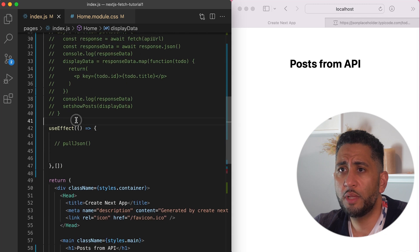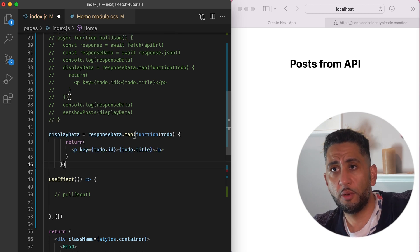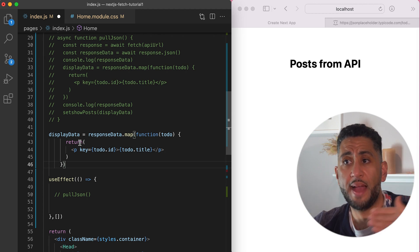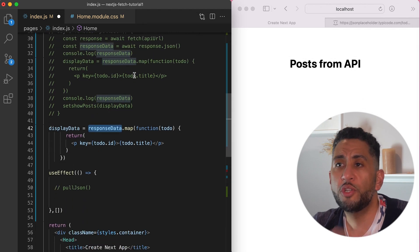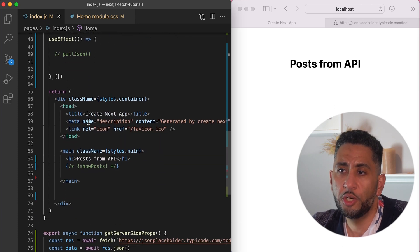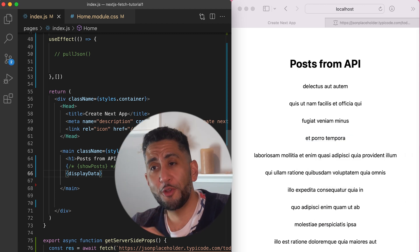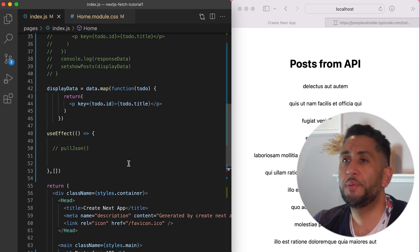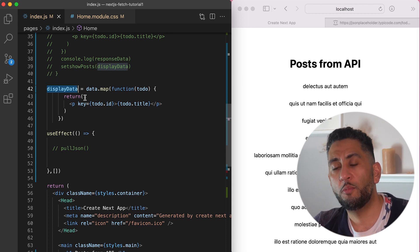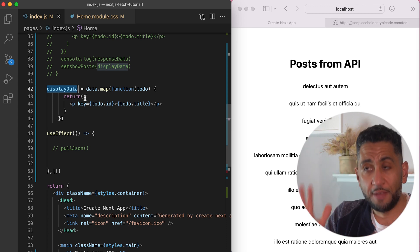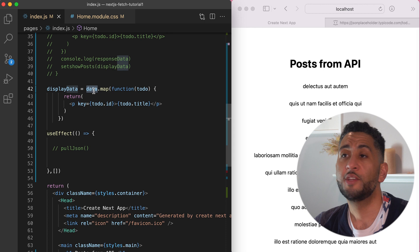I copy the same mapping logic, but now instead of using responseData from fetch directly, I use the data prop passed in from getServerSideProps. I set displayData and it just works. The key difference here is that Next.js won't load the page until the data has been fetched — so you're guaranteed the data is already there before the component renders, meaning you don't need to put it in state.